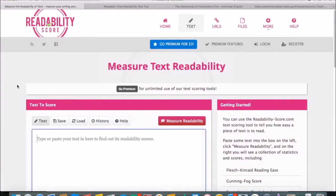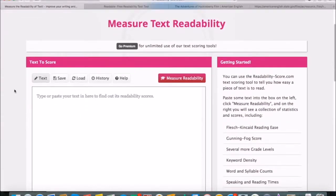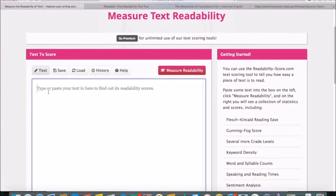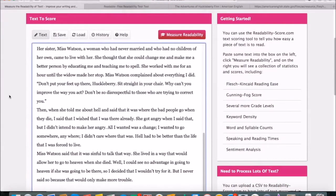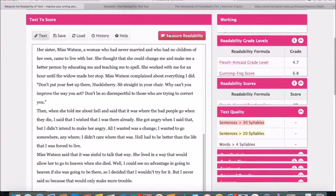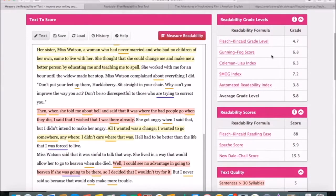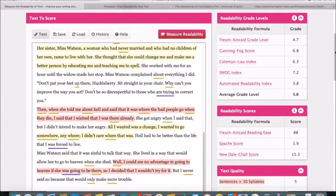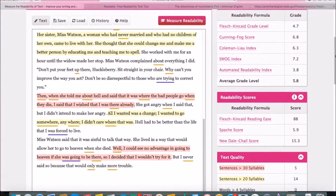Here we are at the first website you're going to use to analyze the readability of a text. This website is really easy to use. All you do is paste your text here and click the button that says measure readability. For this particular text, we have the readability scores as you can see here.